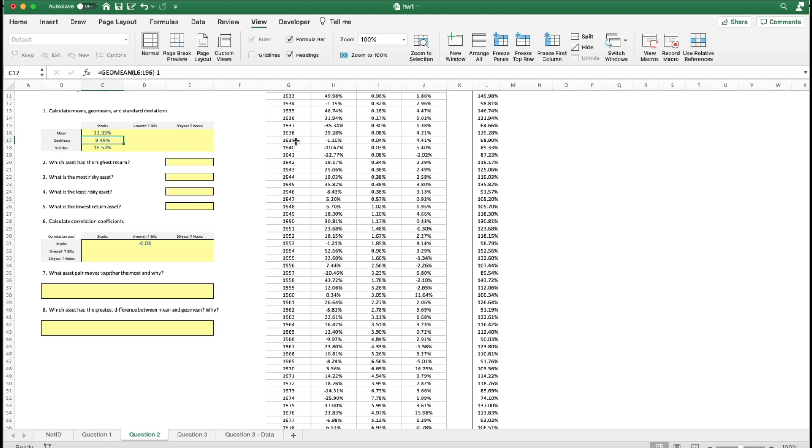And then look at, obviously you're going to do the calculations also for the three-month T-bill and the ten-month T-bill.